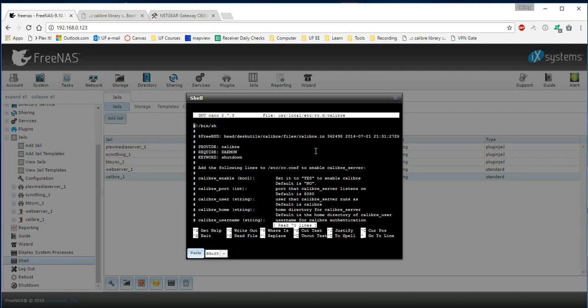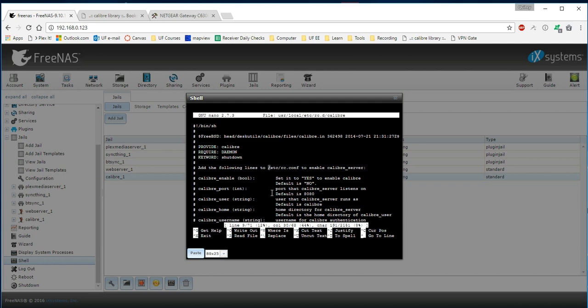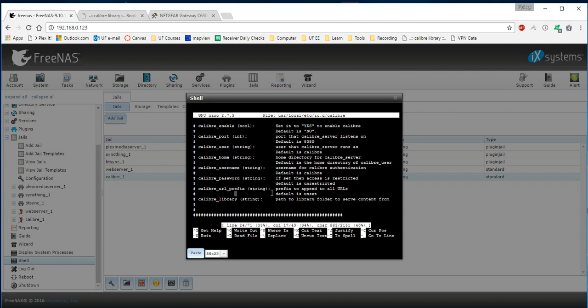The first few lines here are going to show us that we need to be changing the file etc rc.conf. You can see right here. And we're going to enable the Calibre server. The commands that we're going to take away here are the calibre_enable. And we're going to set that equal to yes. And then we're also going to want to use calibre_user and calibre_library, which it says here is the path to library folder to serve content from.